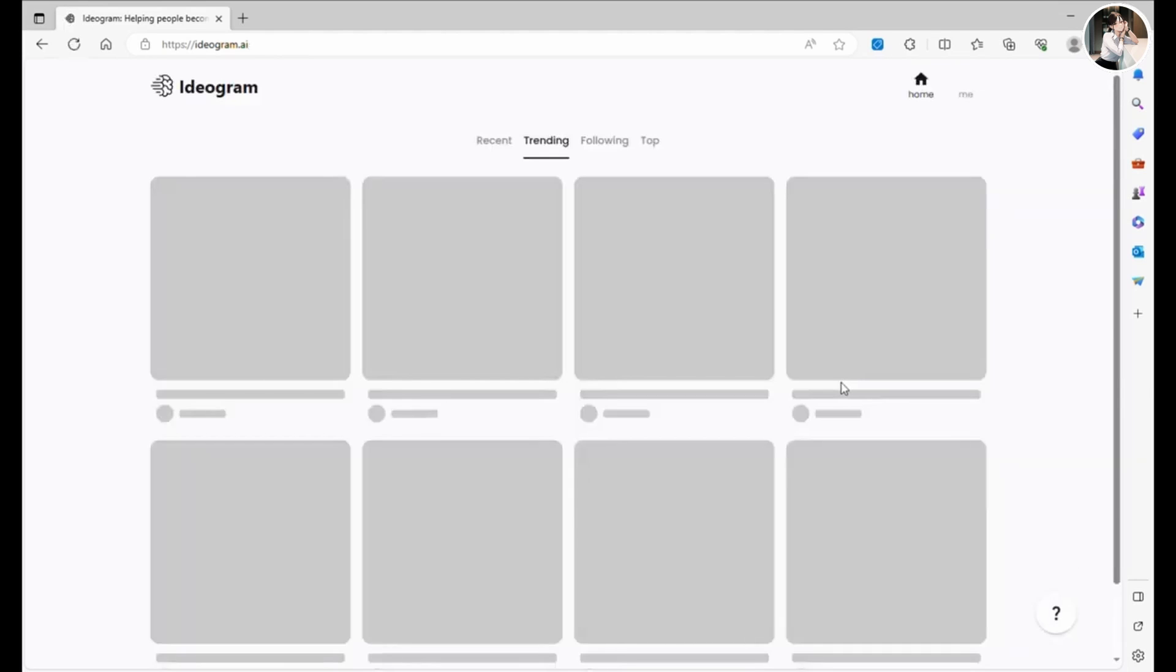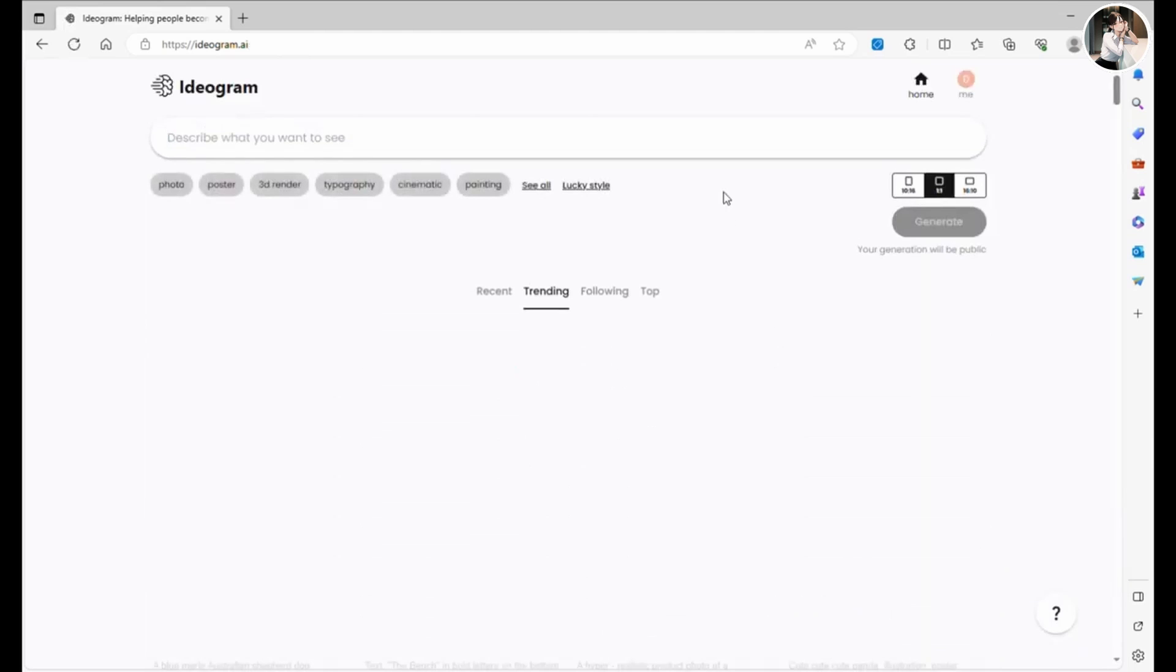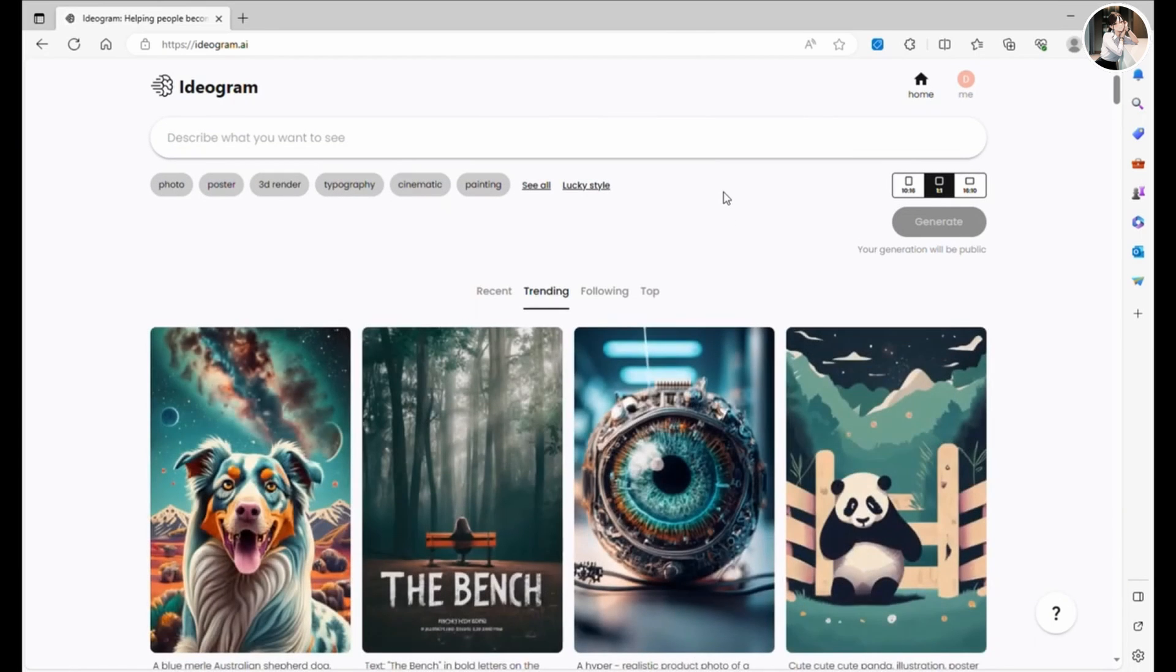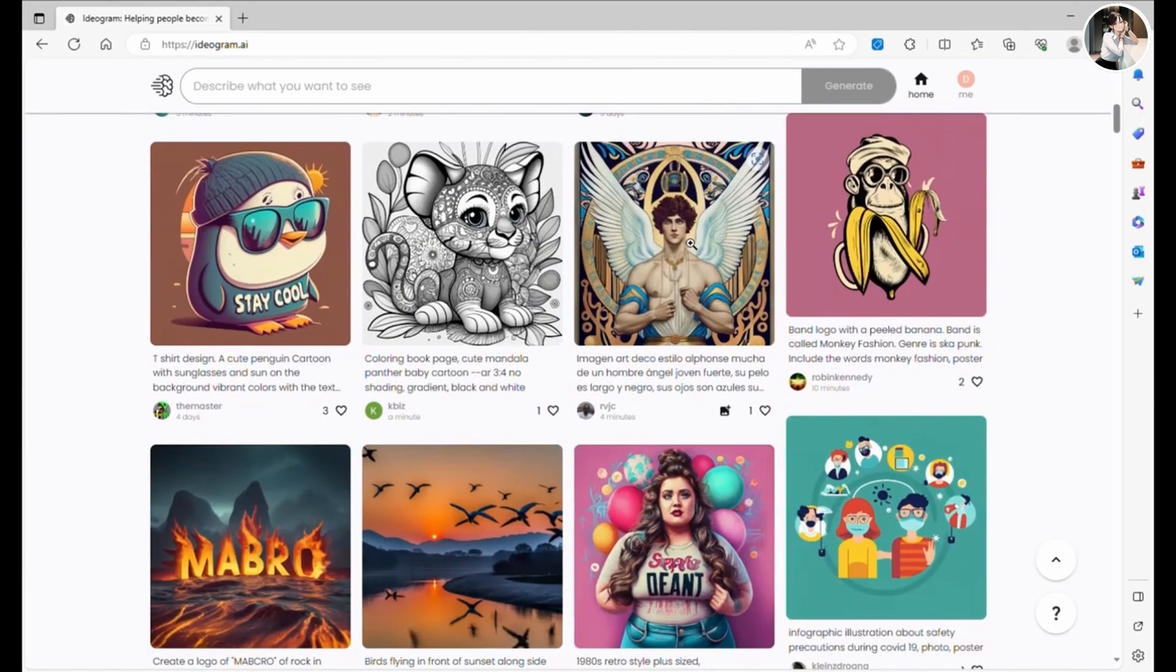Once you're logged in, you'll find yourself on the homepage, which is beautifully designed and easy to navigate. Feel free to scroll down and check out the fantastic images others have generated.